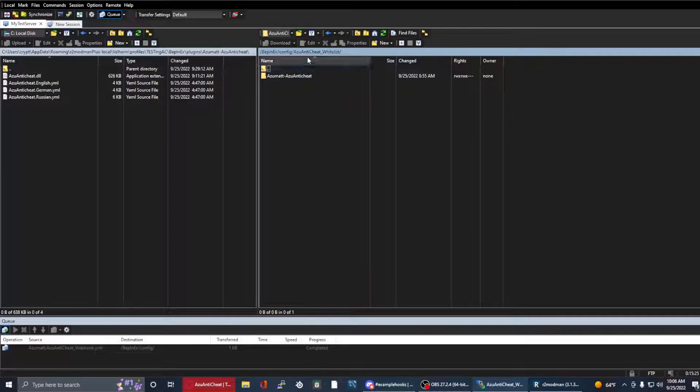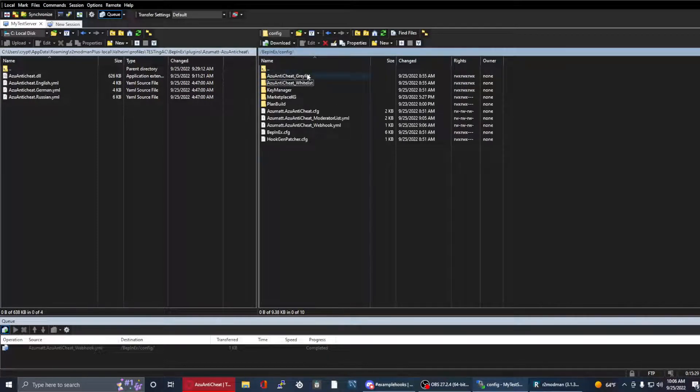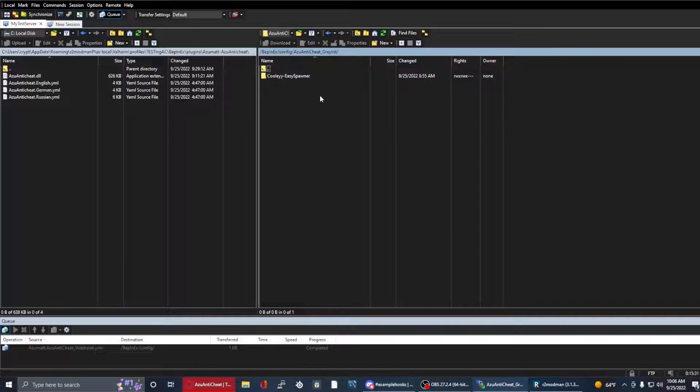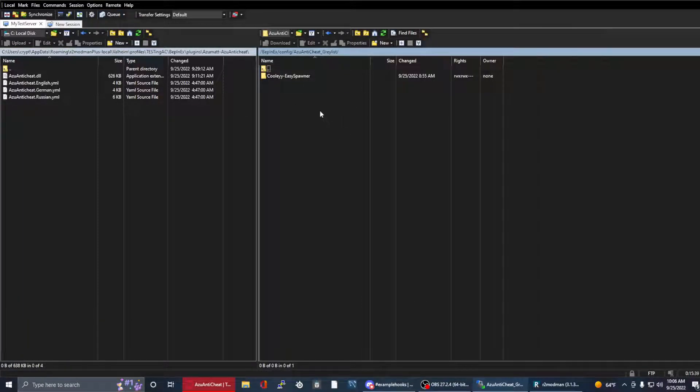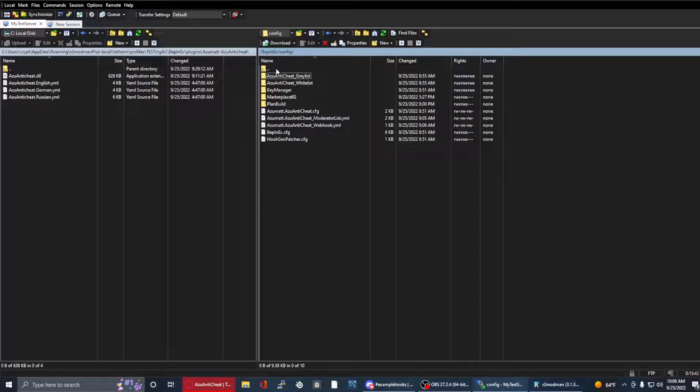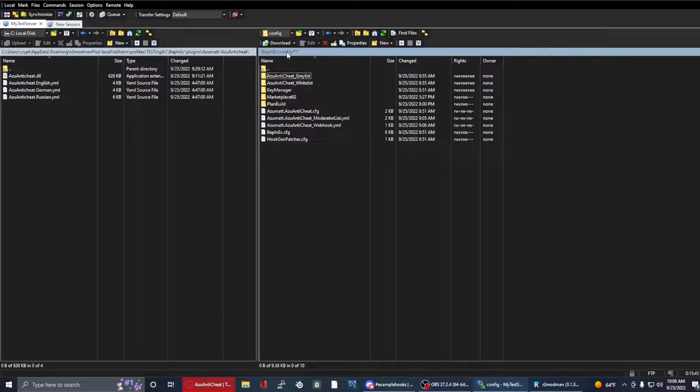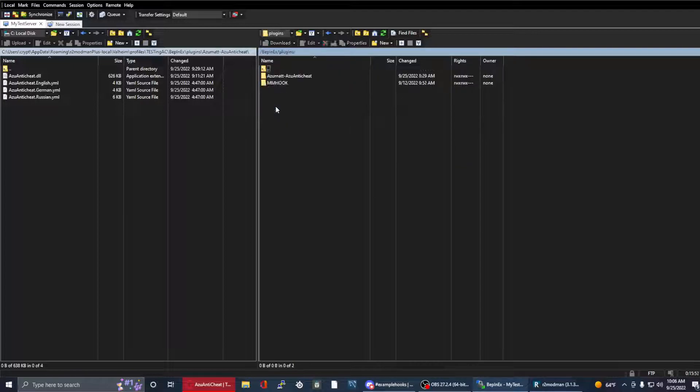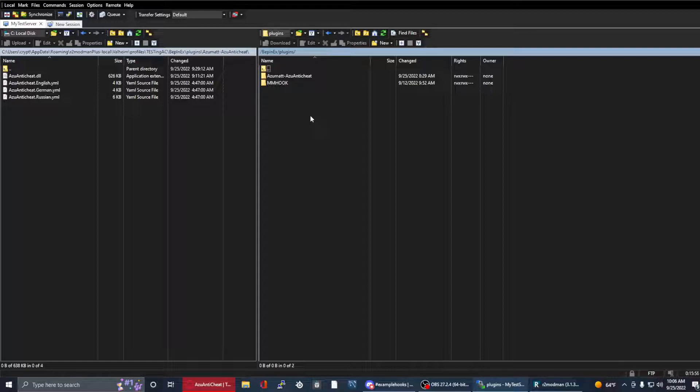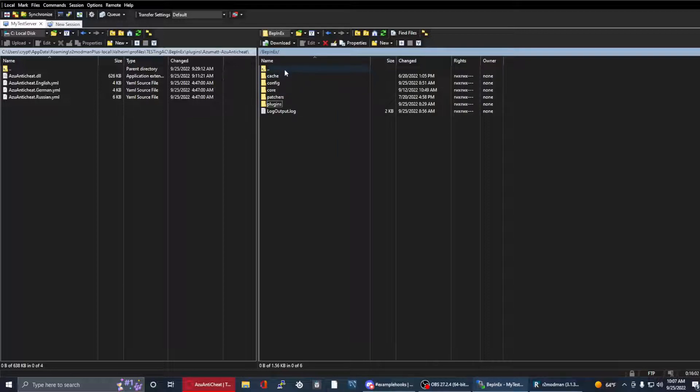Any mods that you want to enforce on the client as a reiteration go on the whitelist. If you want them to be able to choose to have it on their client without getting kicked, if it does not version check with itself, you can put it on the gray list here. One of the major frequent asked questions for newbies is why is this in the config folder and not the plugins folder? And the reason being is anything inside the plugins folder, the Bepinex plugins here, it will load on the server. Not all mods are required to load on the server, and some if they do will mess up your server.